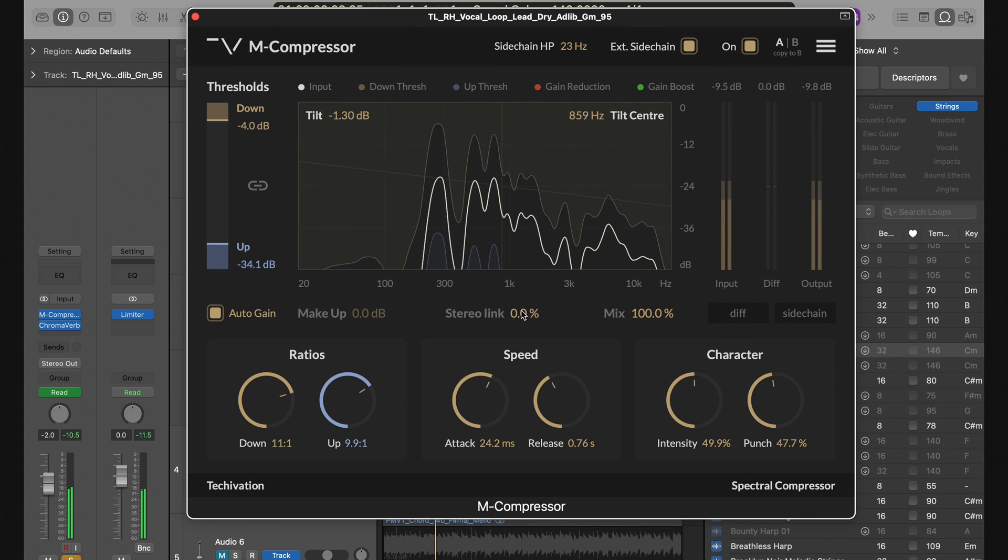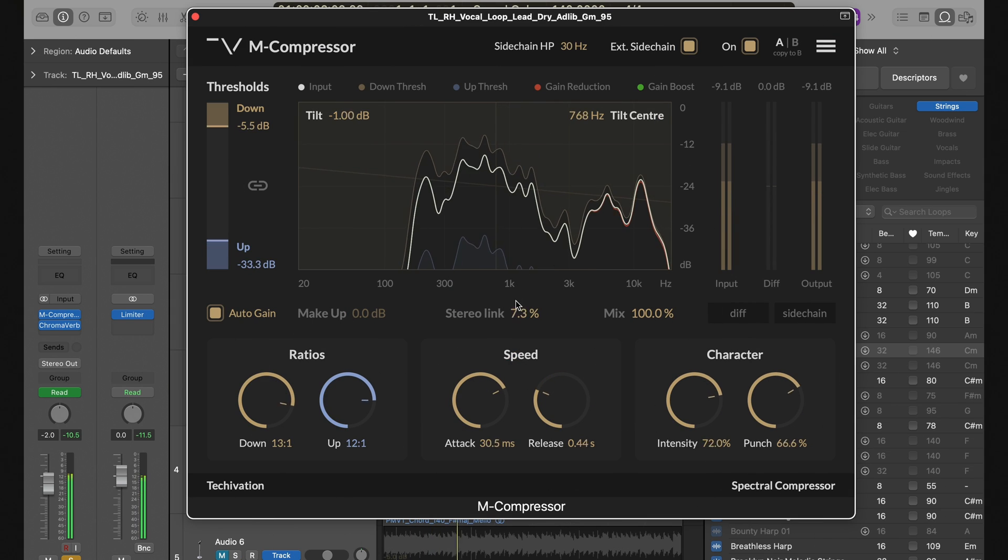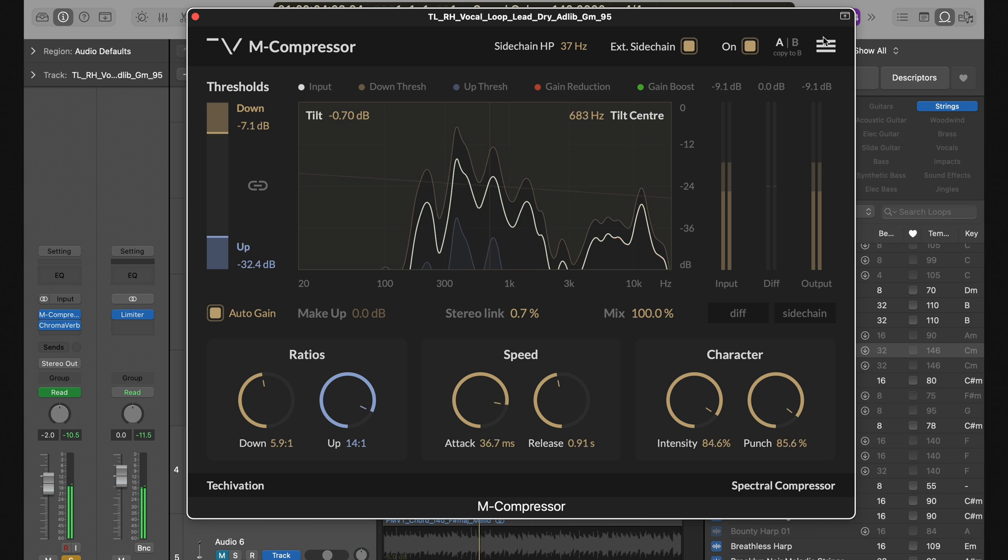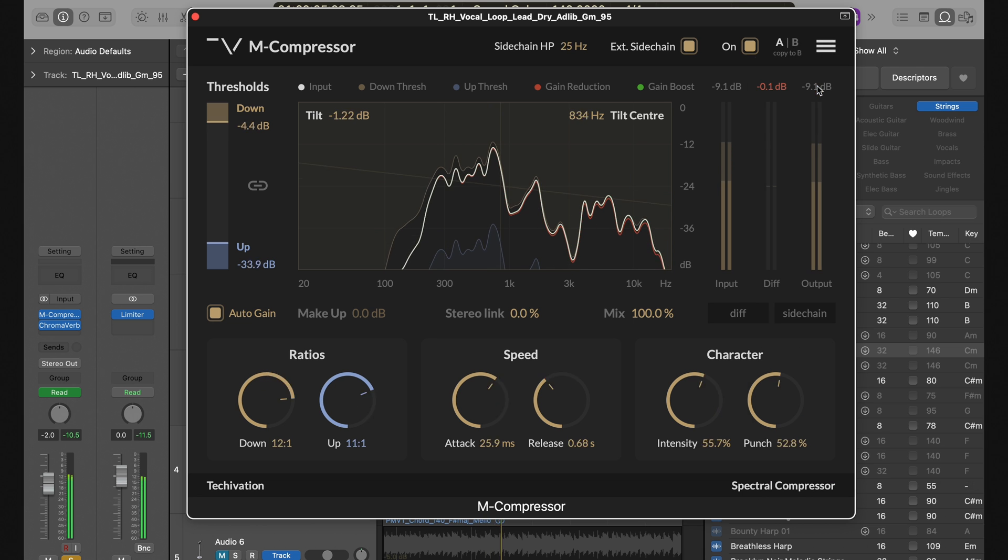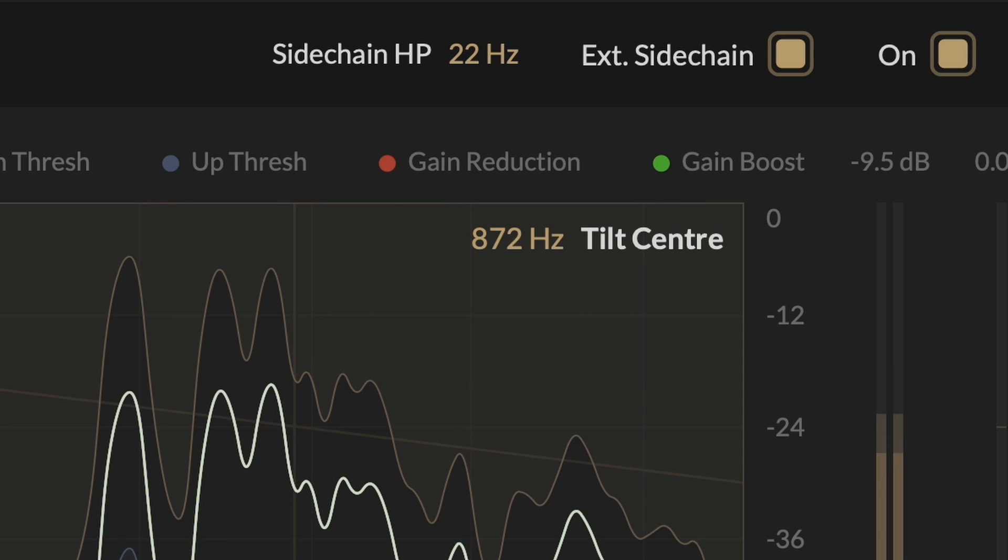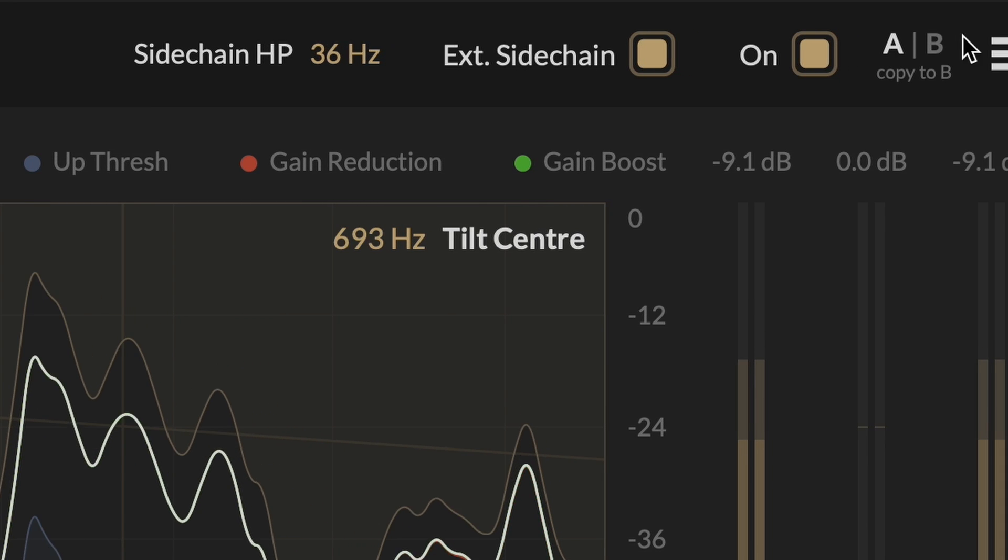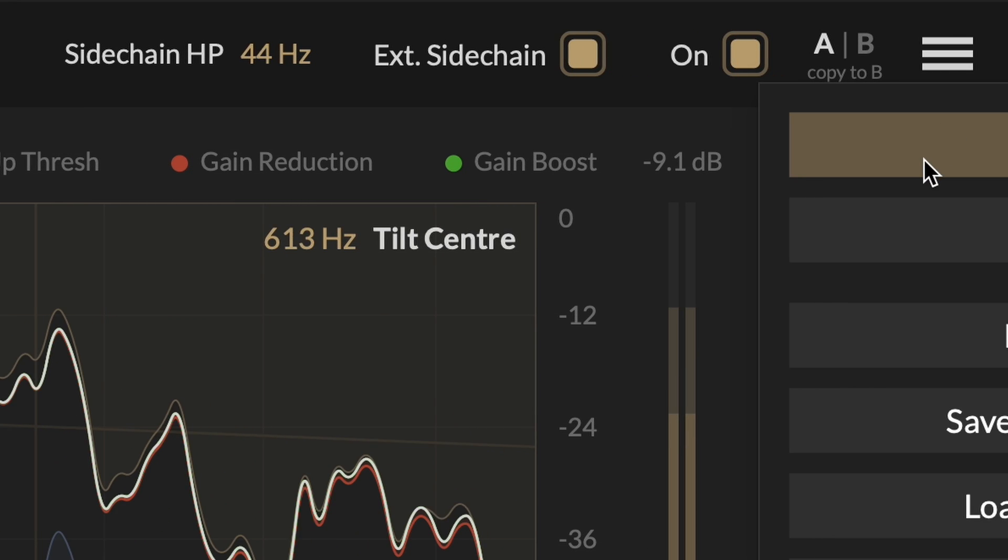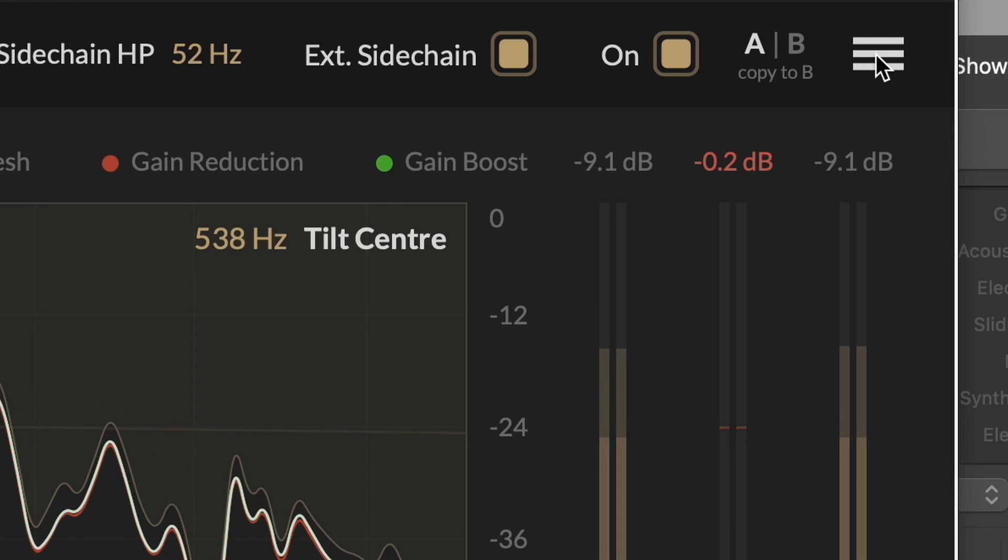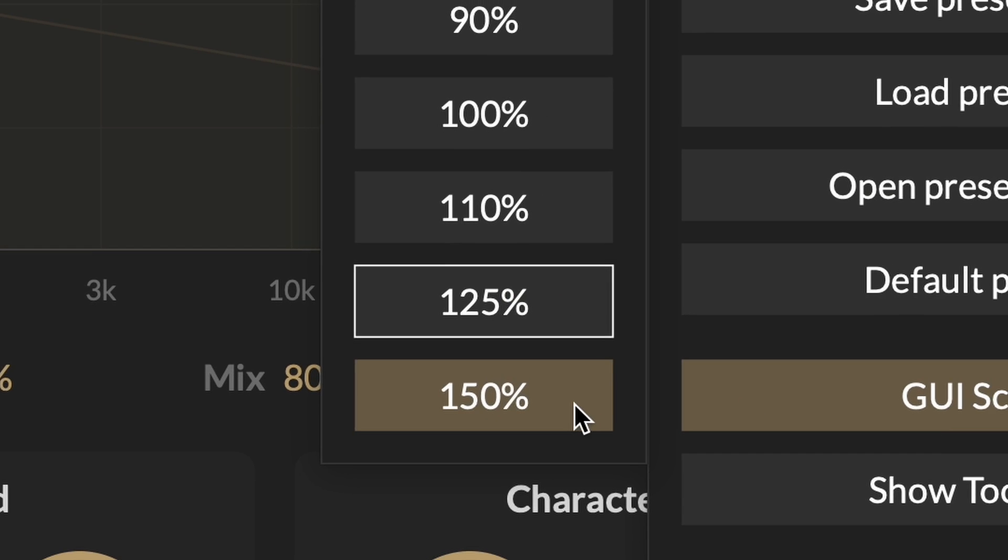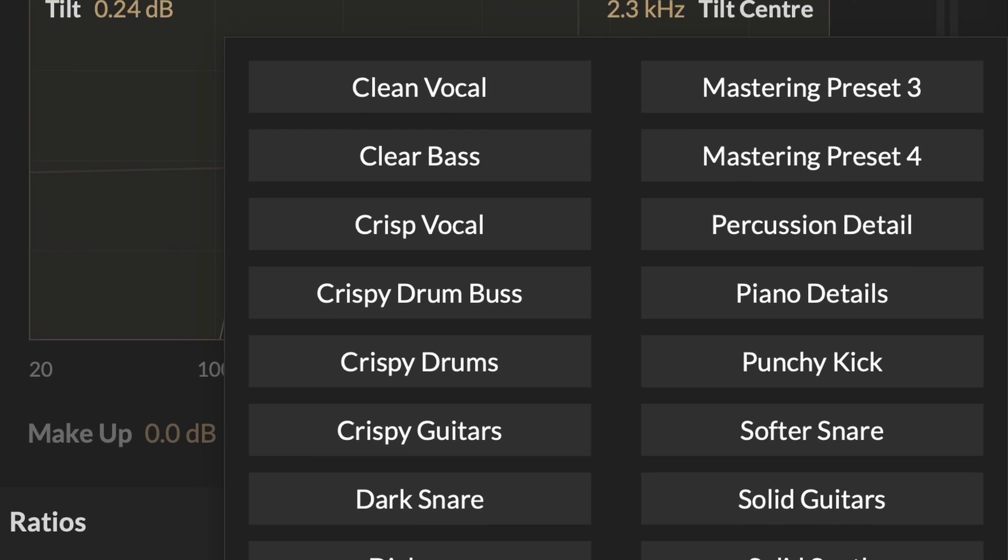M-Compressor comes with the common useful TechOvation plug-in features as well, such as the internal bypass button, A-B comparison section, undo-redo, scalable UI, and presets.